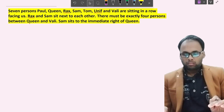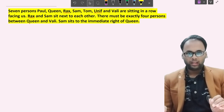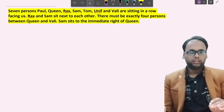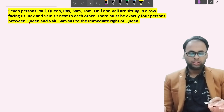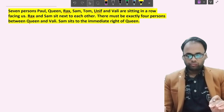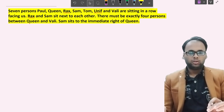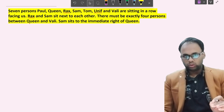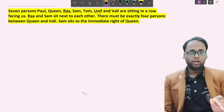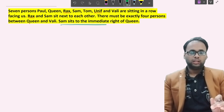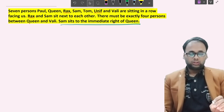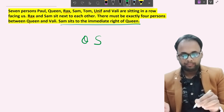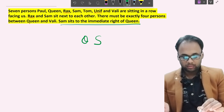The puzzle says: seven persons — Paul, Queen, Rex, Tom, Unif, Sam, and Wally — are sitting in a row facing us. Rex and Sam sit next to each other. There must be exactly four persons between Queen and Wally. Sam sits to the immediate right of Queen. Whenever the word 'immediate right' or 'immediate left' appears, that must be considered first while preparing your master equation.